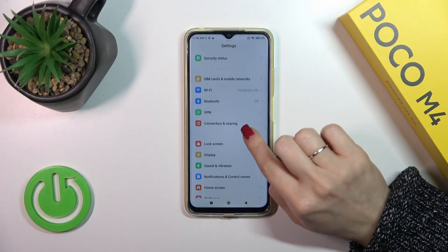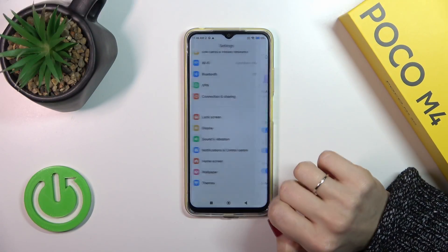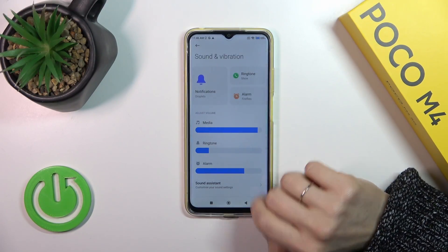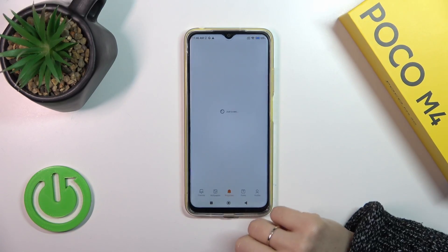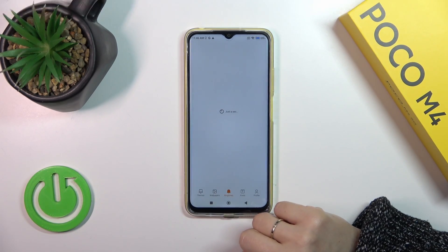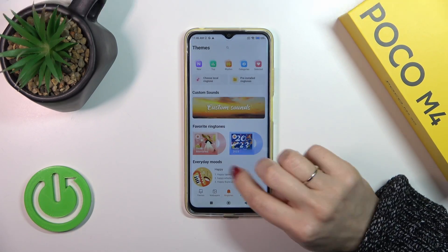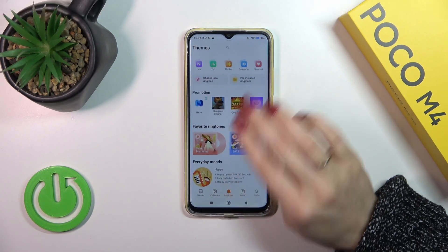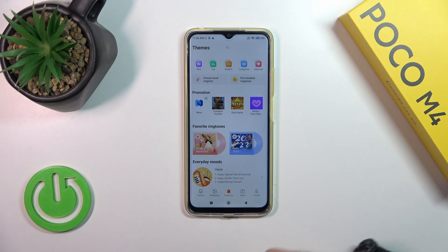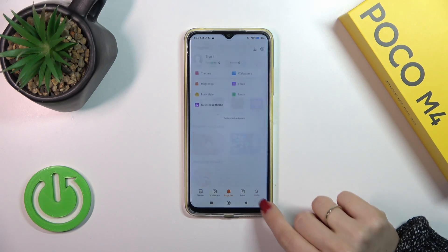So first open the Settings and then tap Sounds and Vibration, tap Notifications, and here you could use the online ringtones if you want.